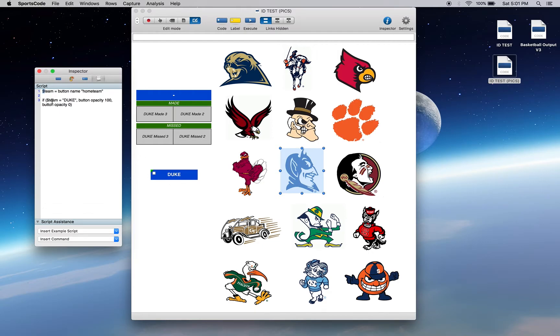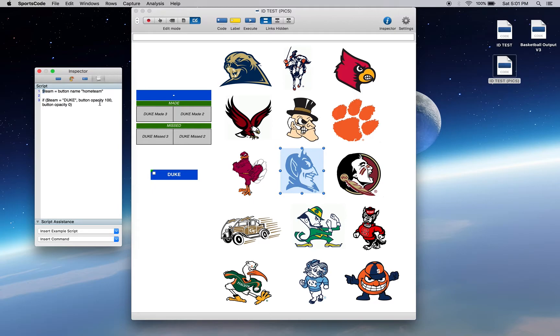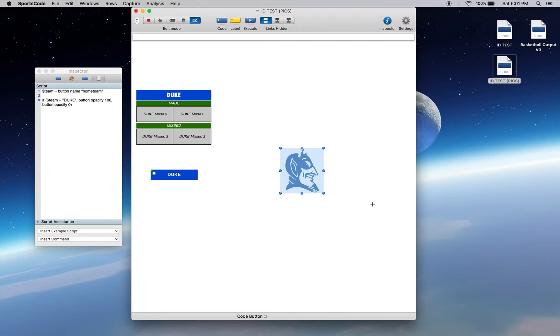So if this button with the ID home team equals Duke, button opacity 100, so make it appear. If it's not called Duke, button opacity 0. So then when I press execute, it's going to be the only one that's there.